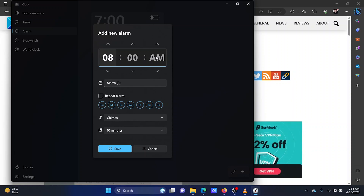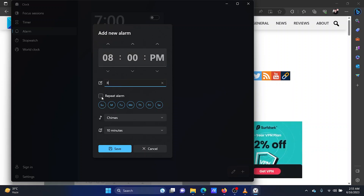Also change between AM and PM. Give a name to the alarm. Check the box associated with repeat alarm if you want the alarm to be recurring.